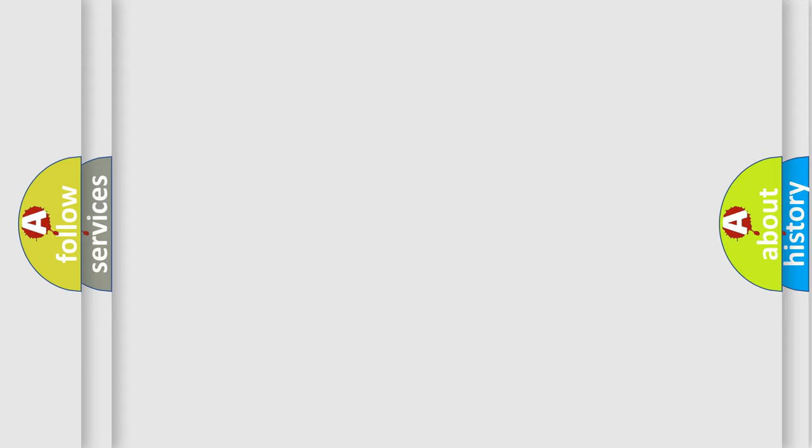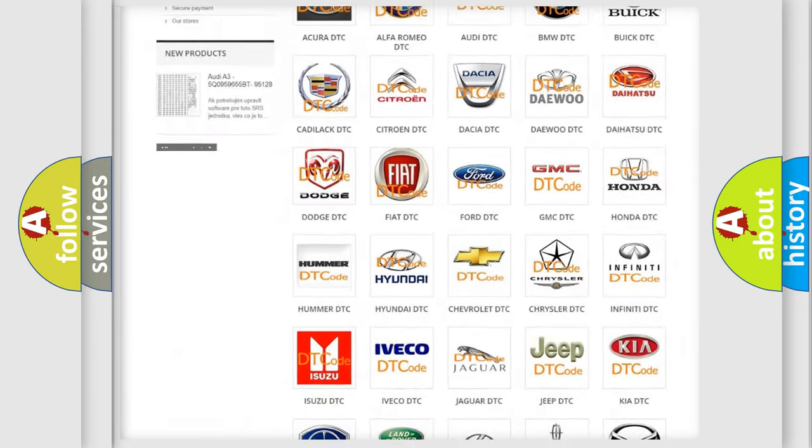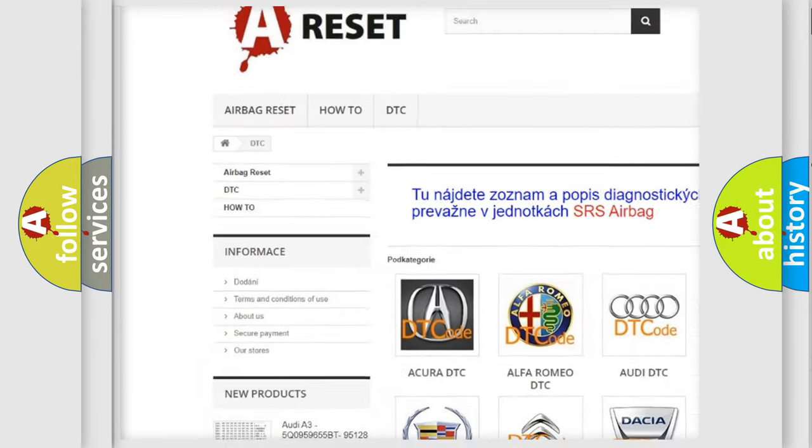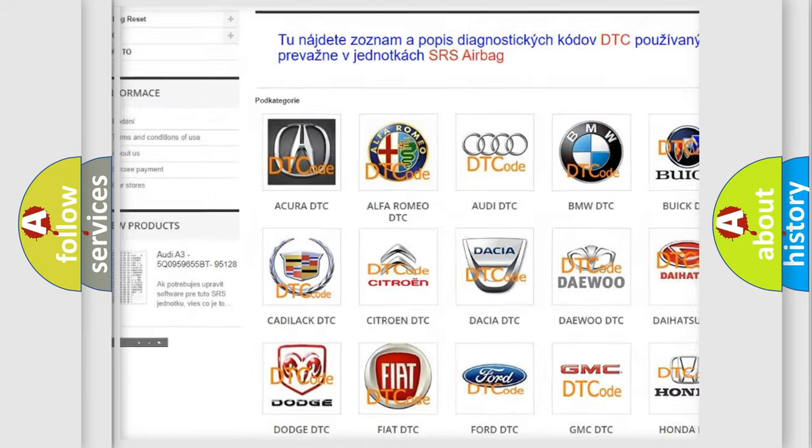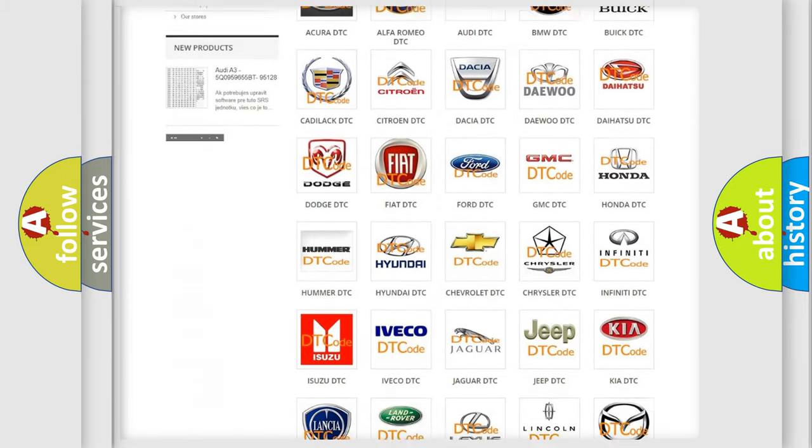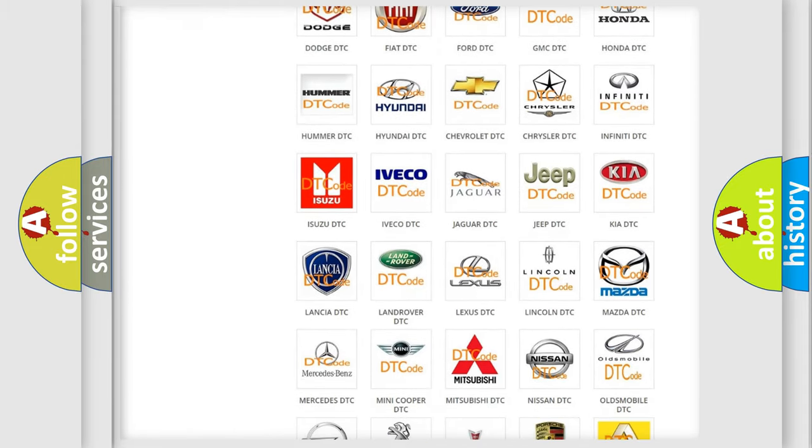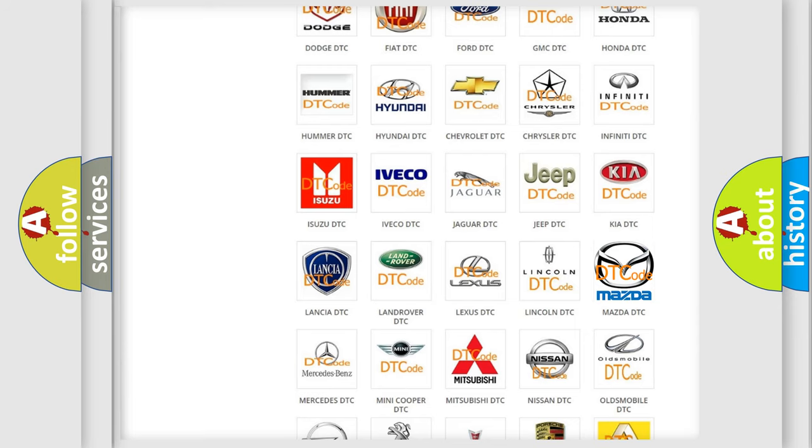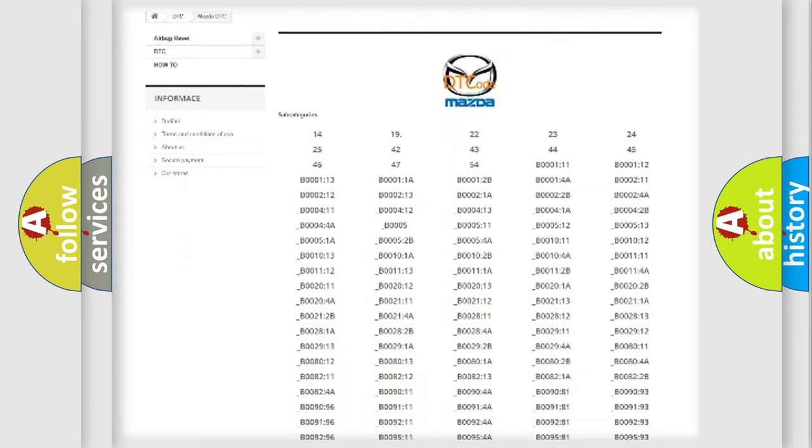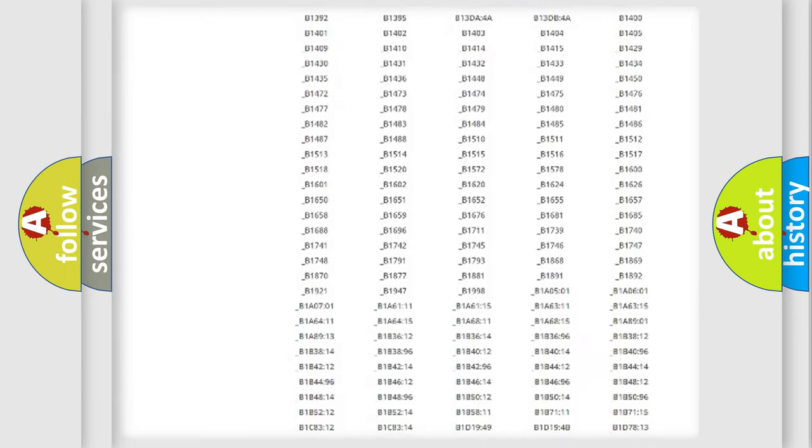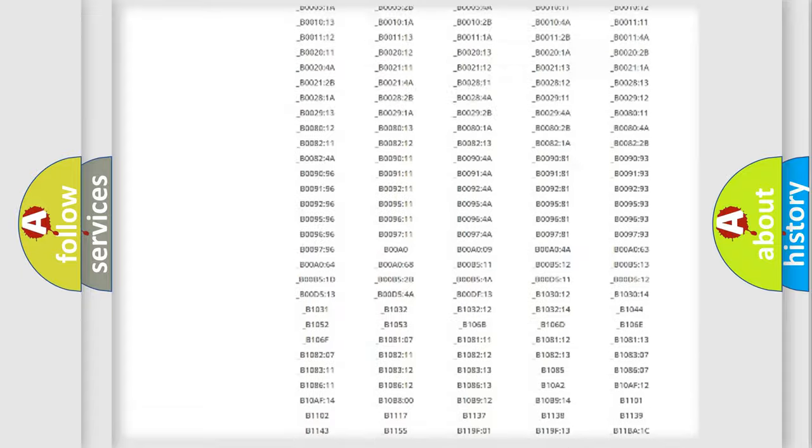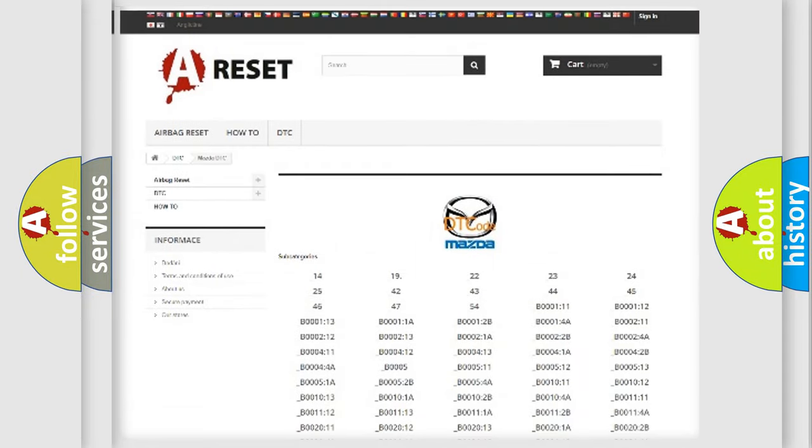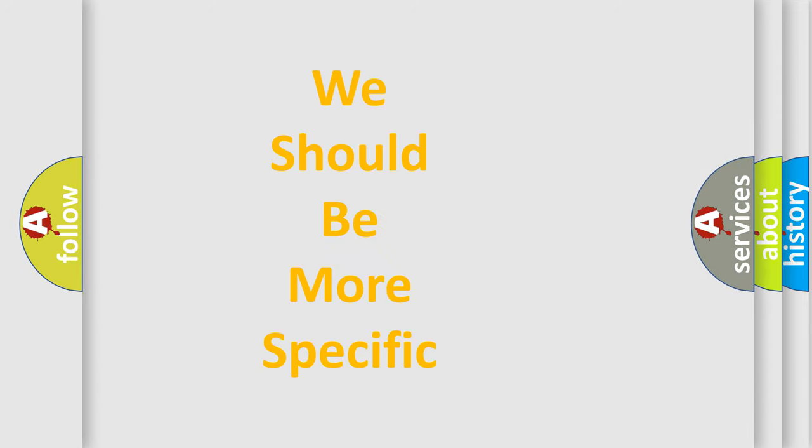Our website airbagreset.sk produces useful videos for you. You do not have to go through the OBD-II protocol anymore to know how to troubleshoot any car breakdown. You will find all the diagnostic codes that can be diagnosed in Mazda vehicles, and many other useful things. The following demonstration will help you look into the world of software for car control units.